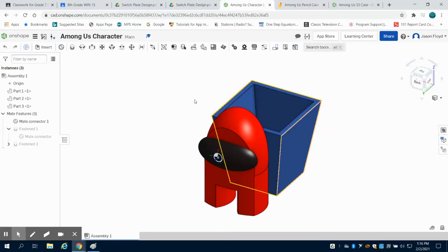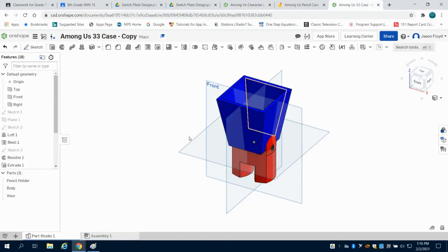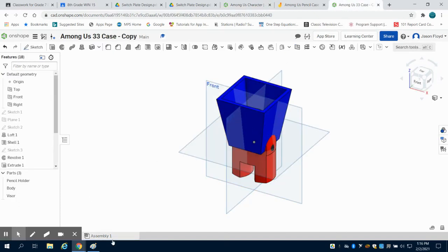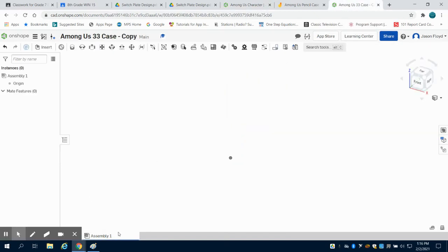In our previous videos, we created all of our parts for our Among Us pencil case holder. What we're going to do now is take these parts here, and we're going to move into the assembly.